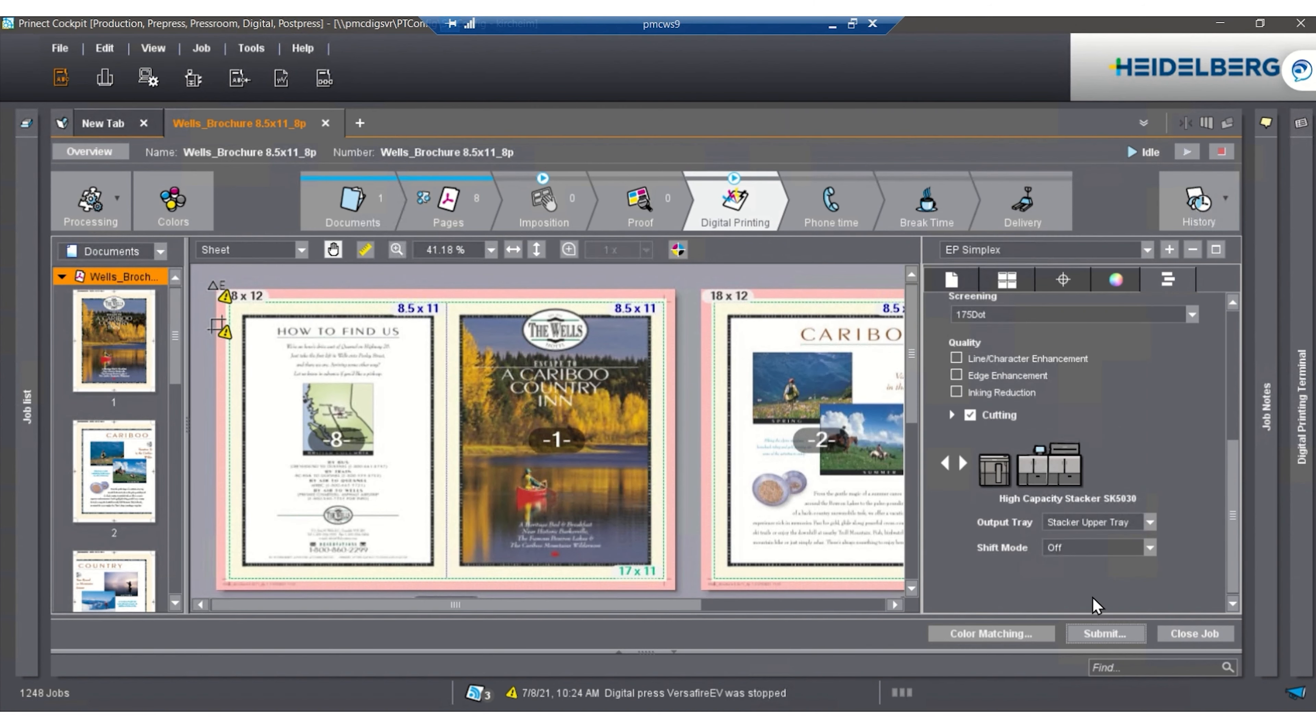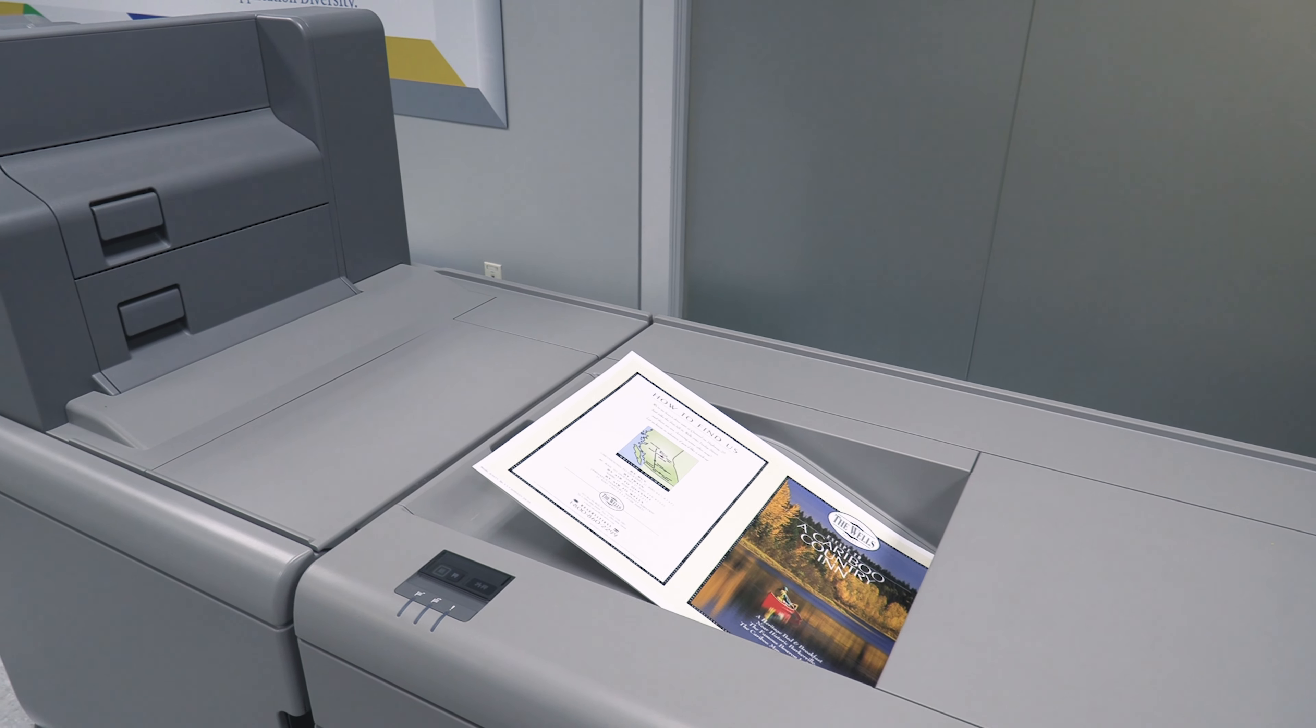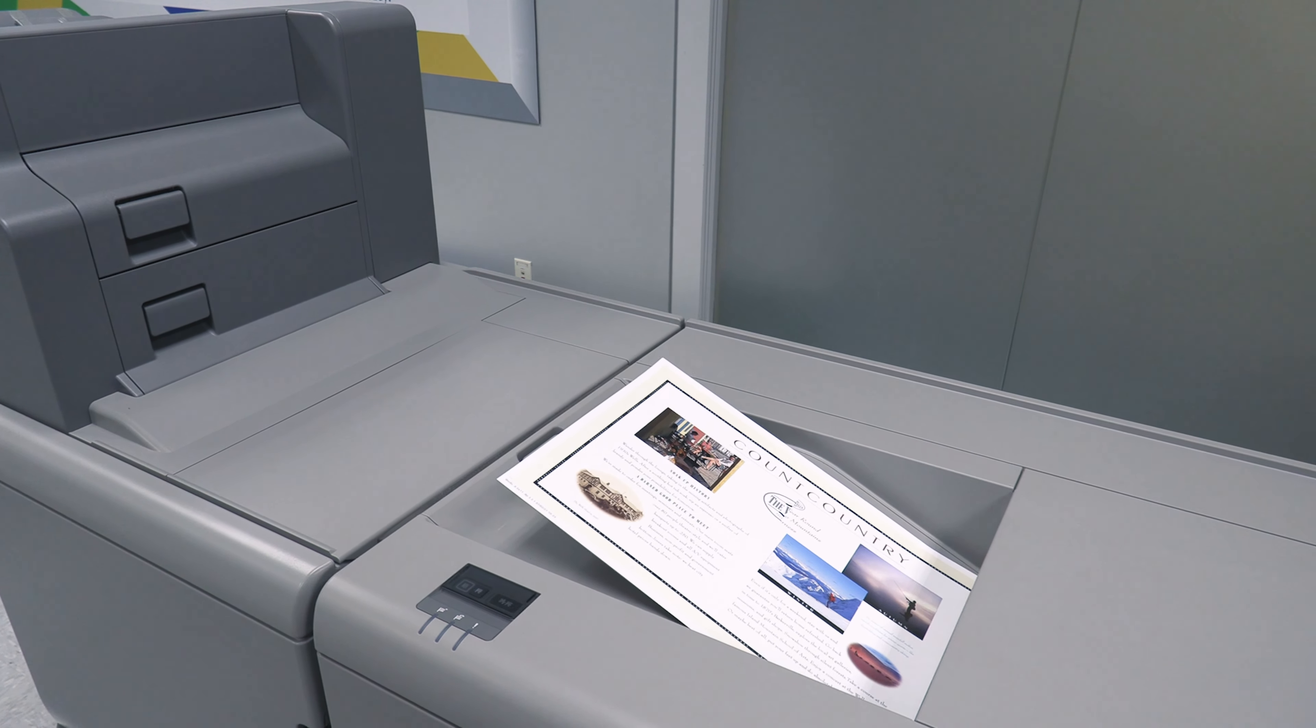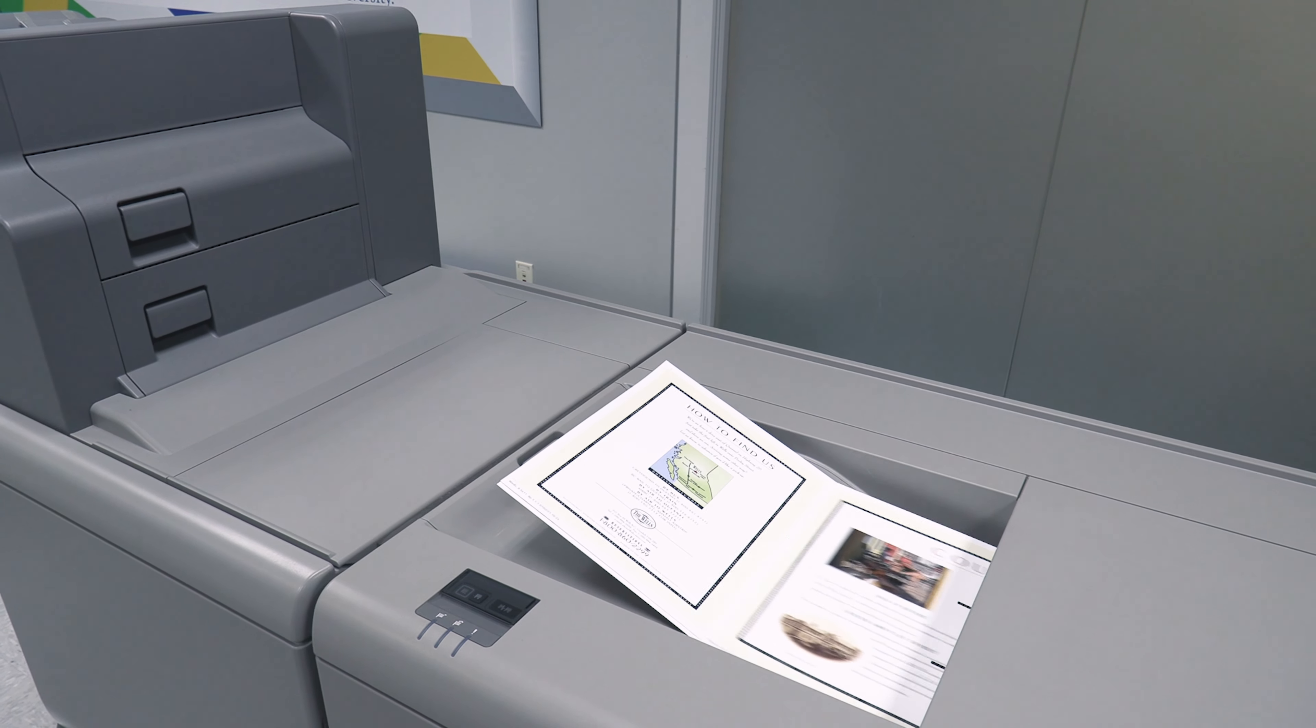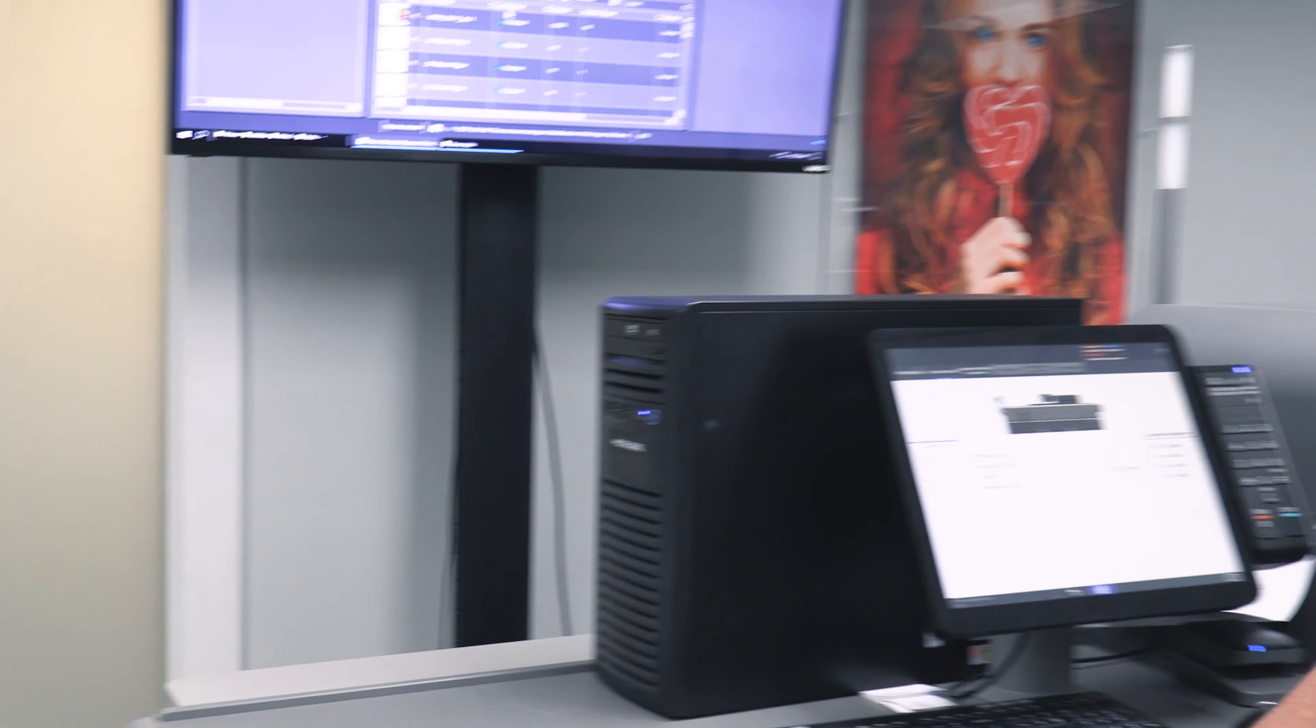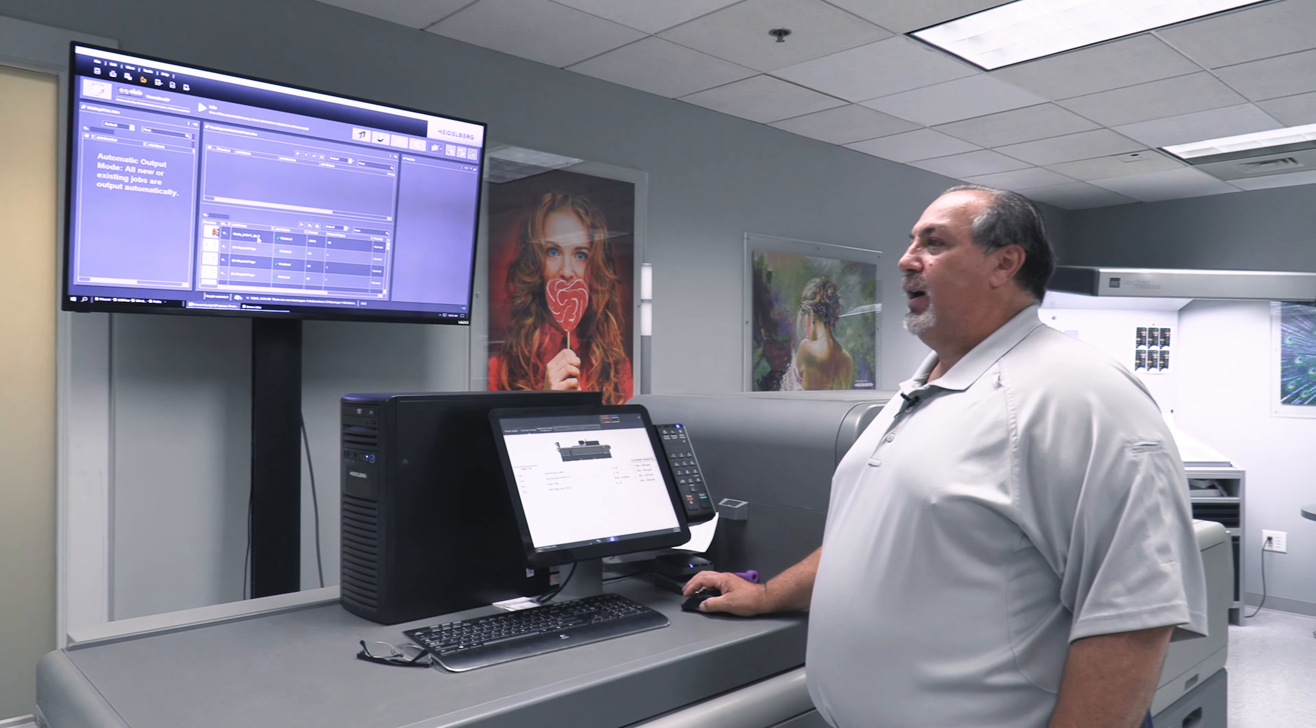We can hit submit, tell it how many we need, and hit OK. Here comes our job printing. We're sorting these jobs out, and now the job is finished and at the bottom area of the queue.